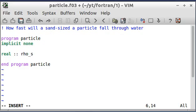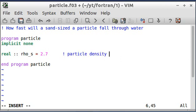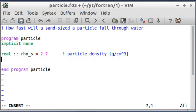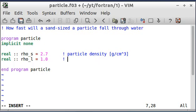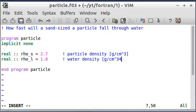So rho sub s was the particle density, and I'm going to assign that the value 2.7 — that's grams per centimeter cubed. I like to put comments off to the side saying what my variables are and what units I'm using, so it reminds me, and if there's a mistake later with the units I can go back and check them. The next thing I need is the water density, which is going to be 1.0 grams per centimeter cubed.